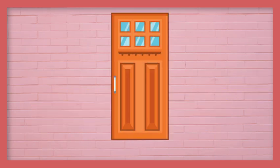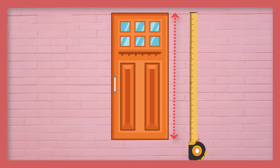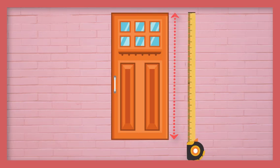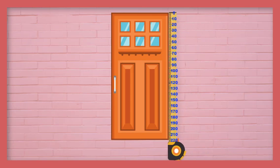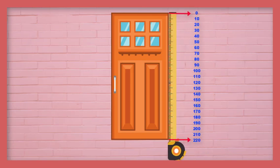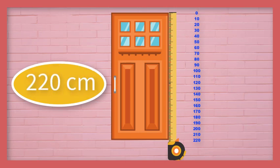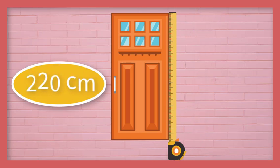Now, let's measure the height of this door. Observe the starting and ending points. Therefore, the height of this door is 220 cm.